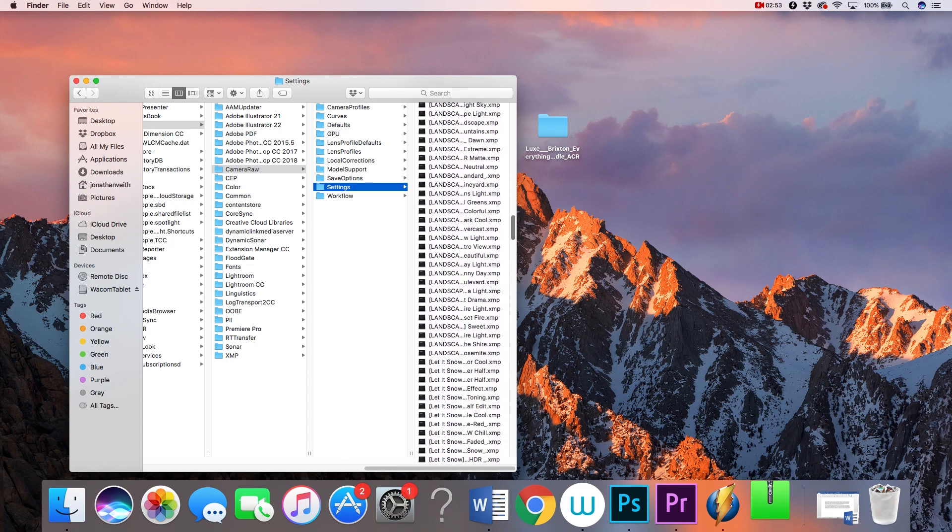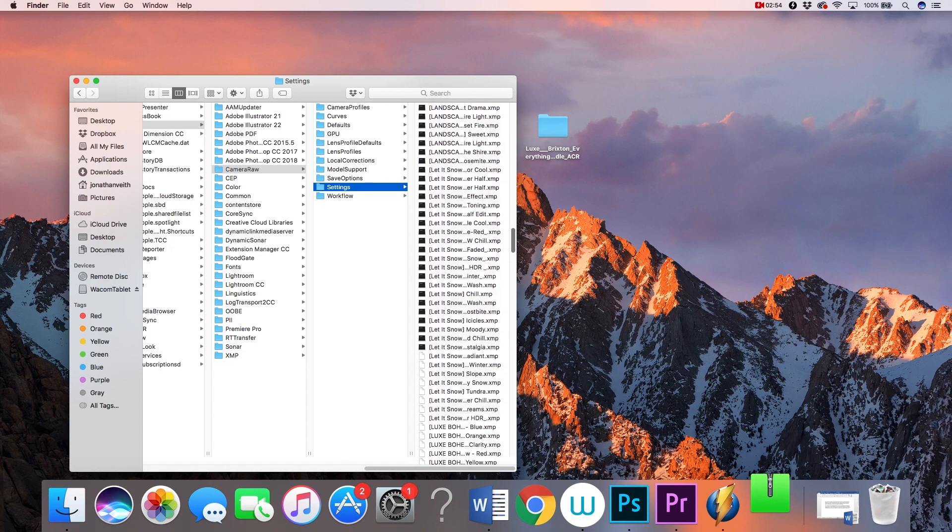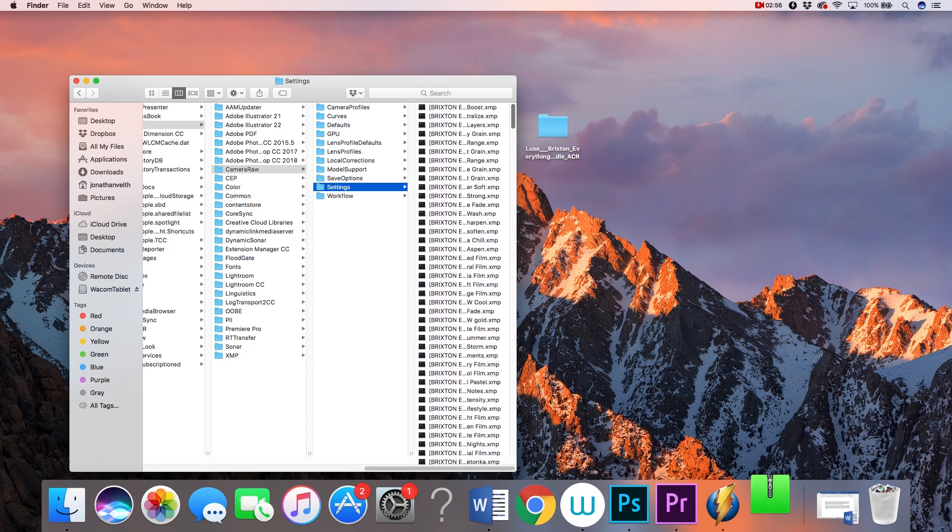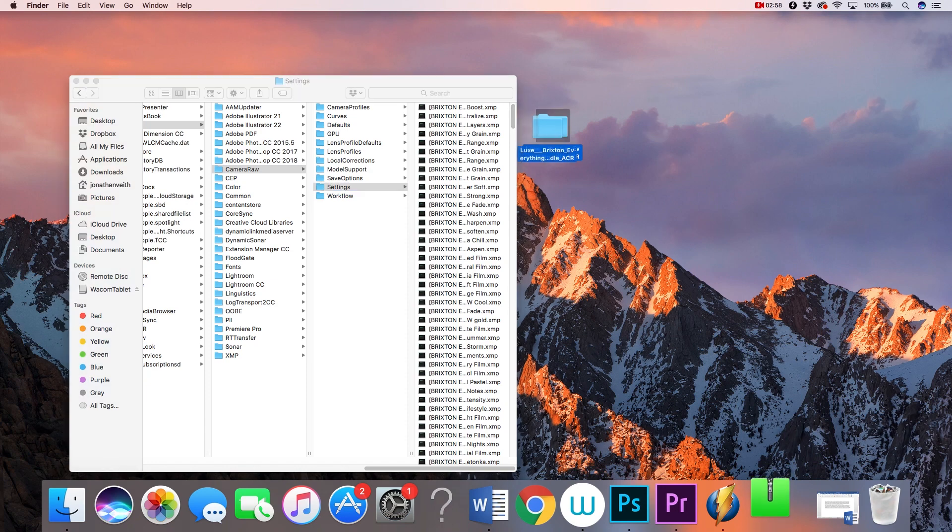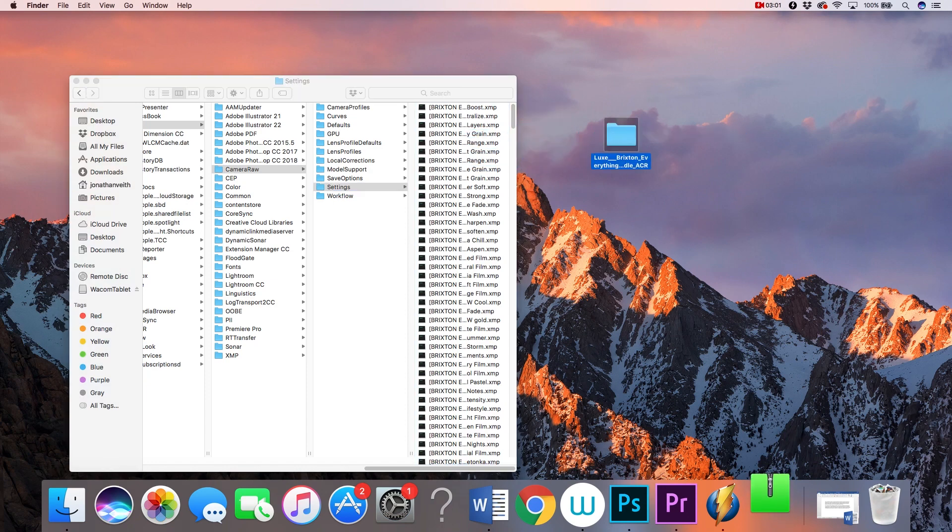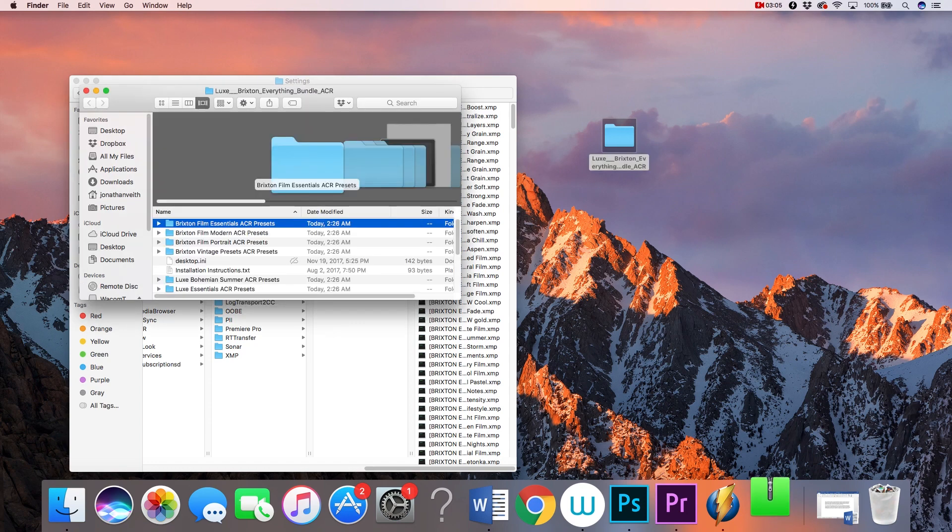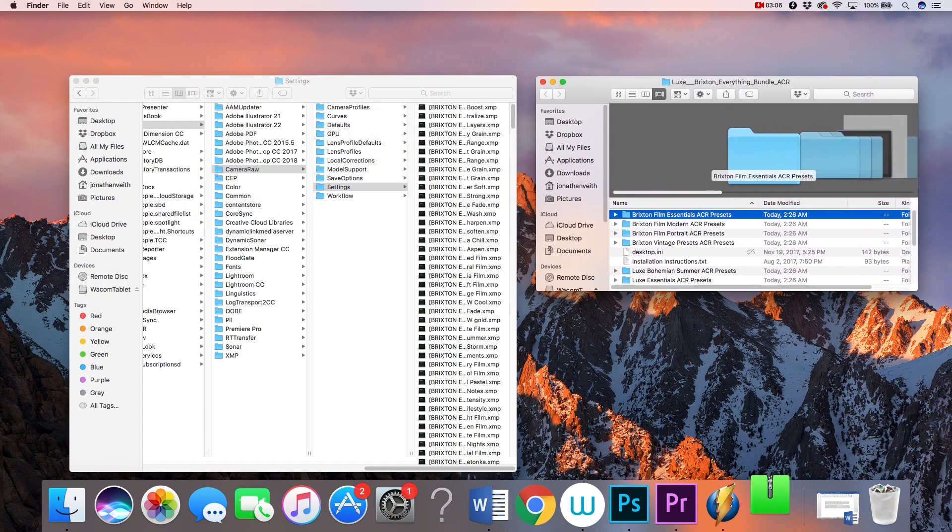Don't copy or move the folder itself into the Settings folder, because Photoshop won't be able to recognize that folder as a whole. Instead, you need to open the folder and place the actual individual XMP files into your Settings folder.